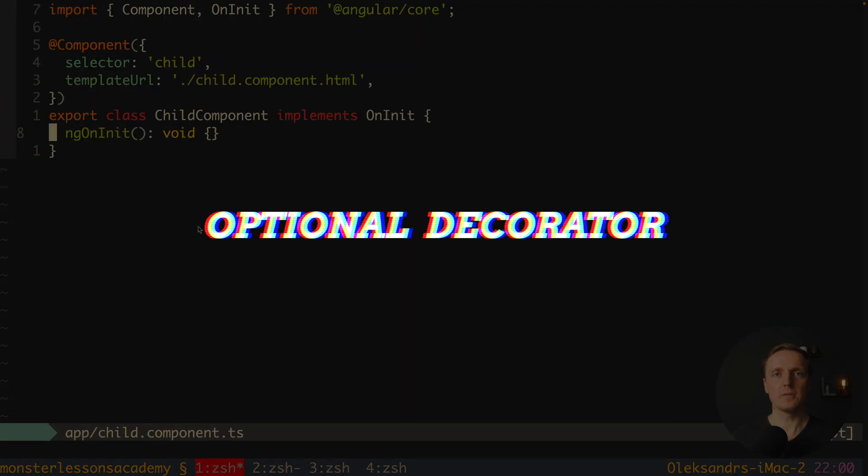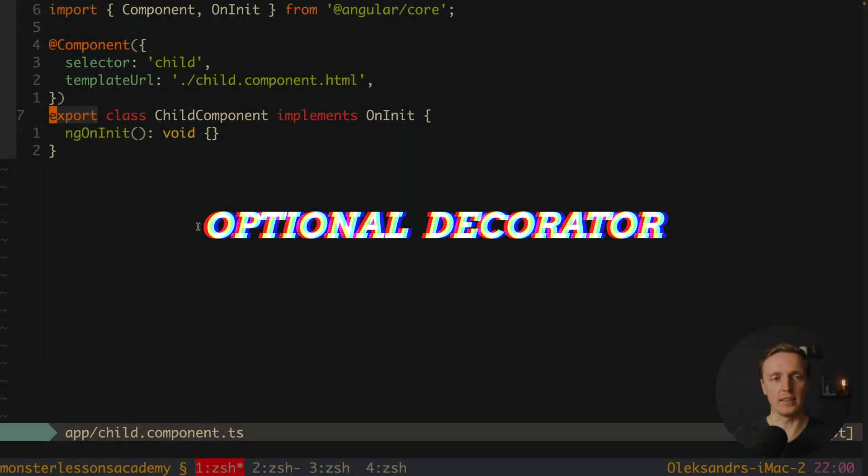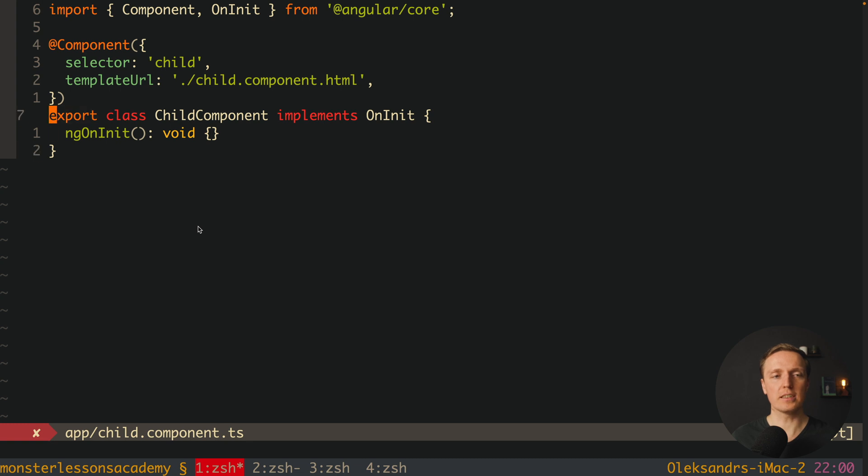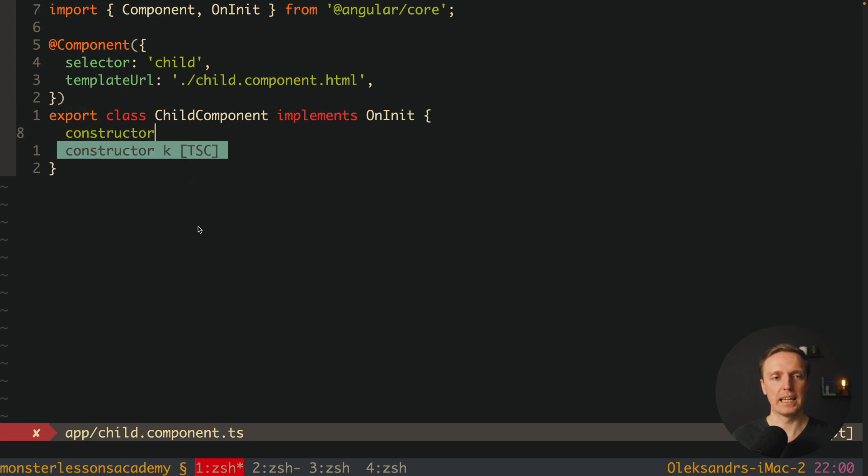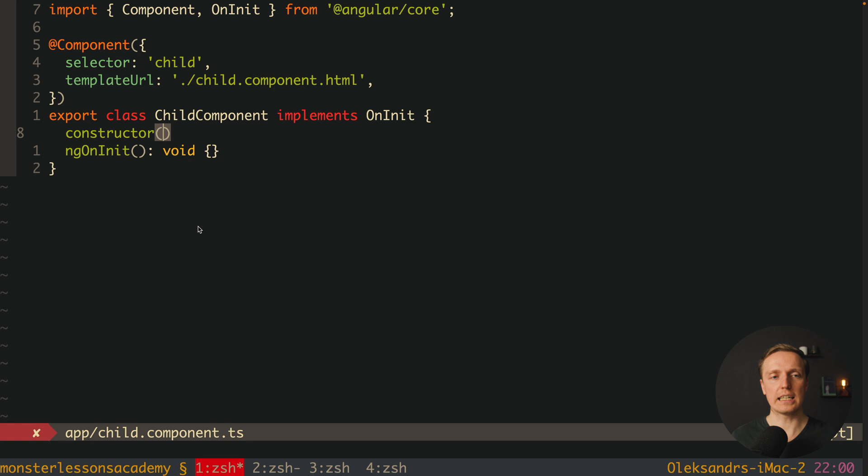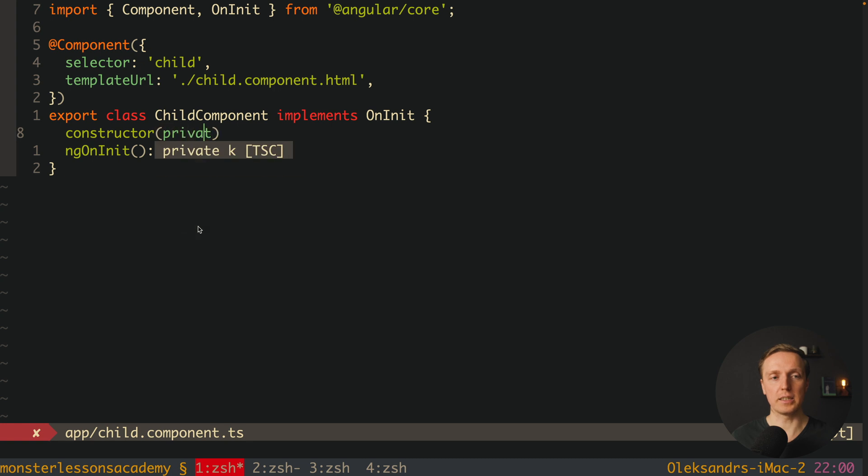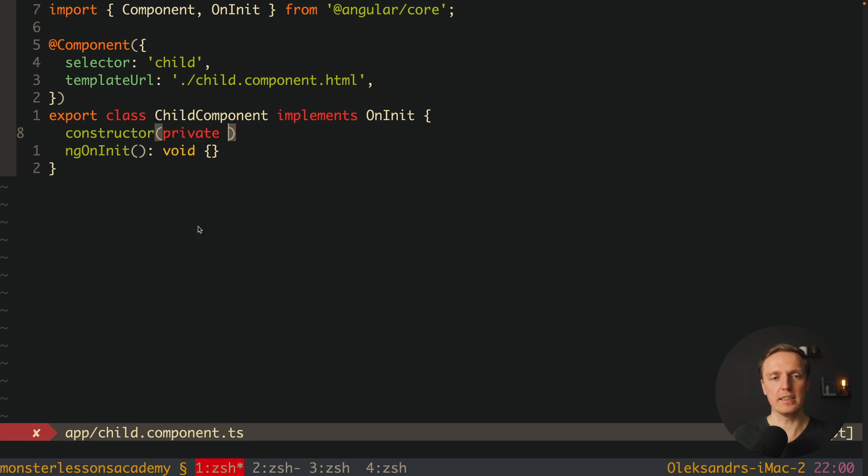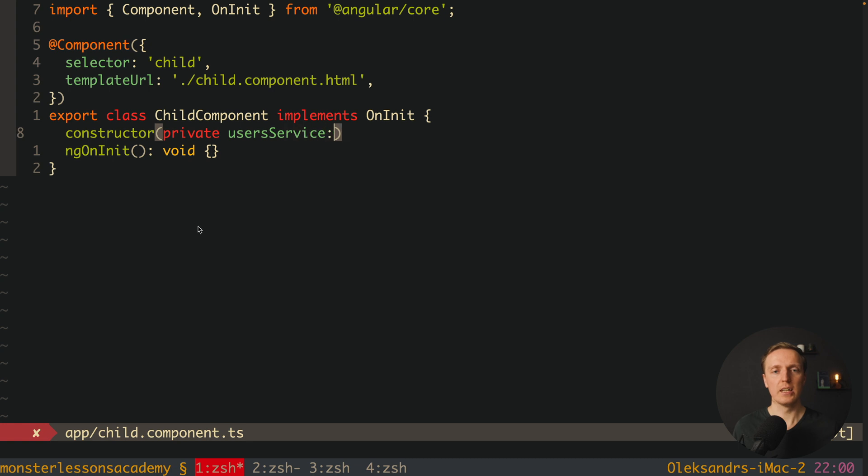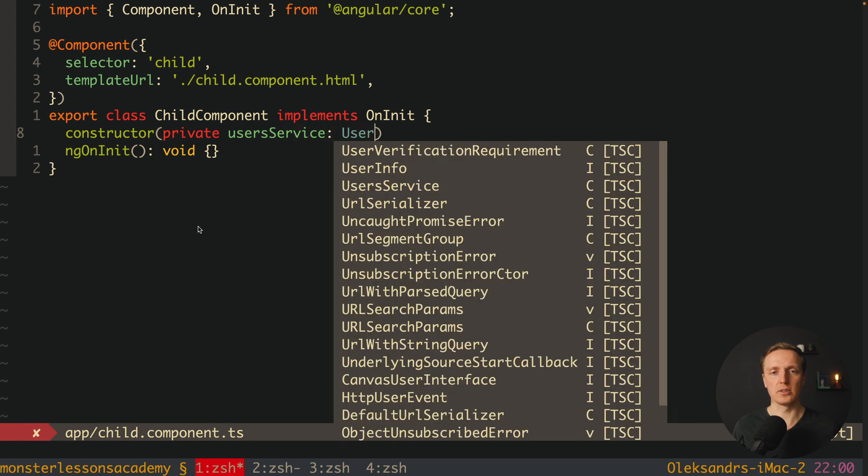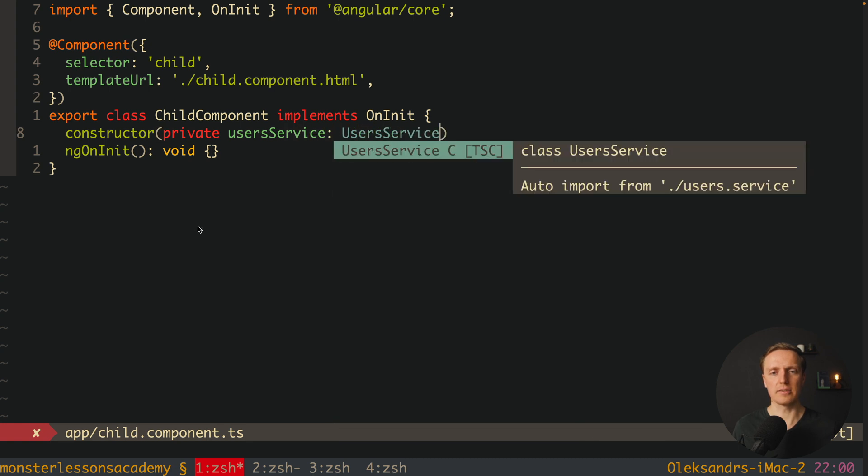So first of all let's start with the optional. Let's say that our child component really needs to use our userService. Typically we are writing it like this, we have a constructor, and we are registering here our property userService, which is coming from userService.